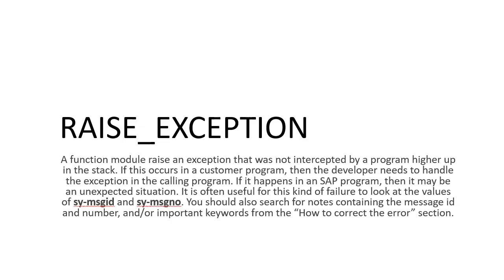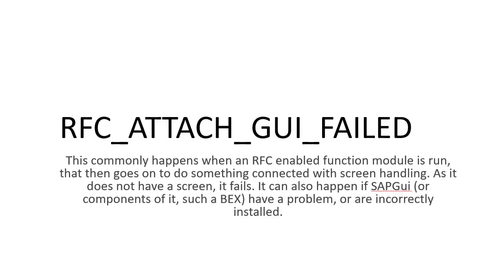So this is the first one. Let's go to the second one. This is a less common one, but a critical one: RFC_ATTACH_GUI_FAILED.